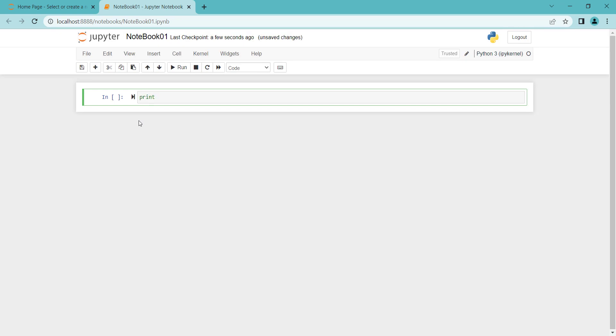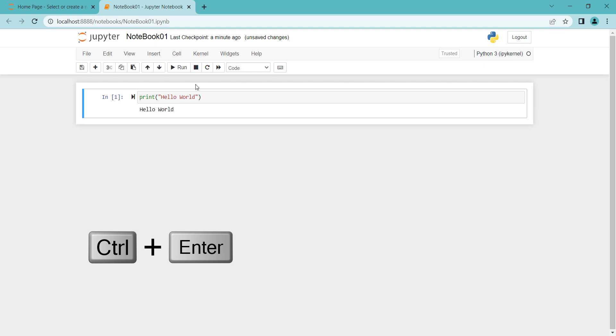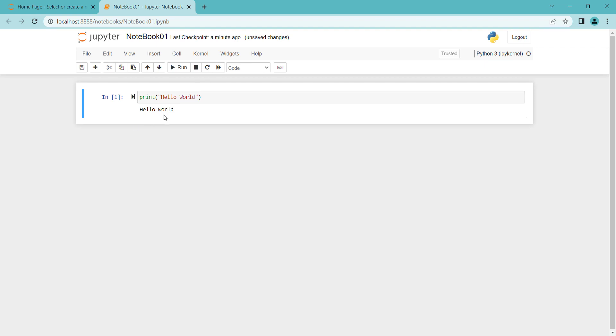Let's print Hello World. In order to run this cell, I click on the run button or press Ctrl+Enter on my keyboard. There it is — you can see here is the output.